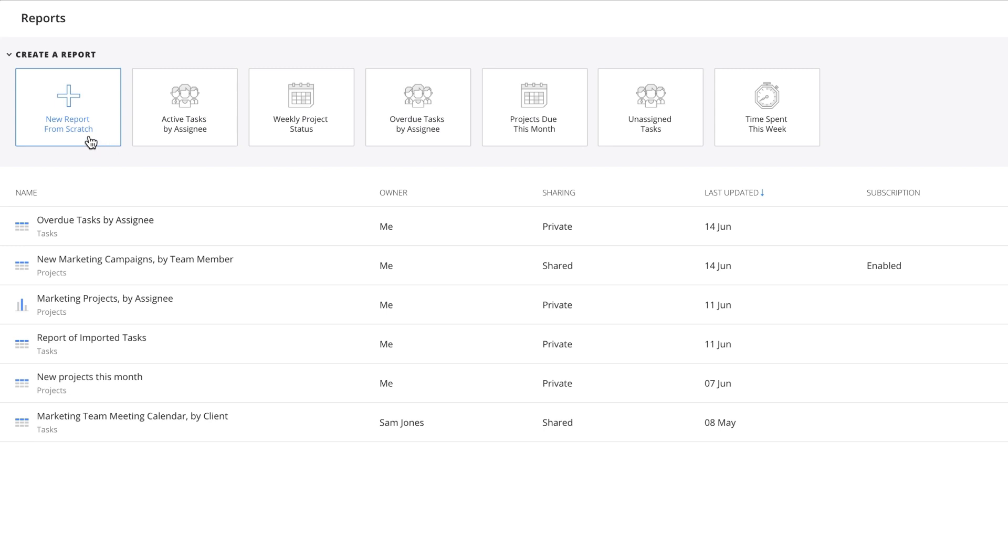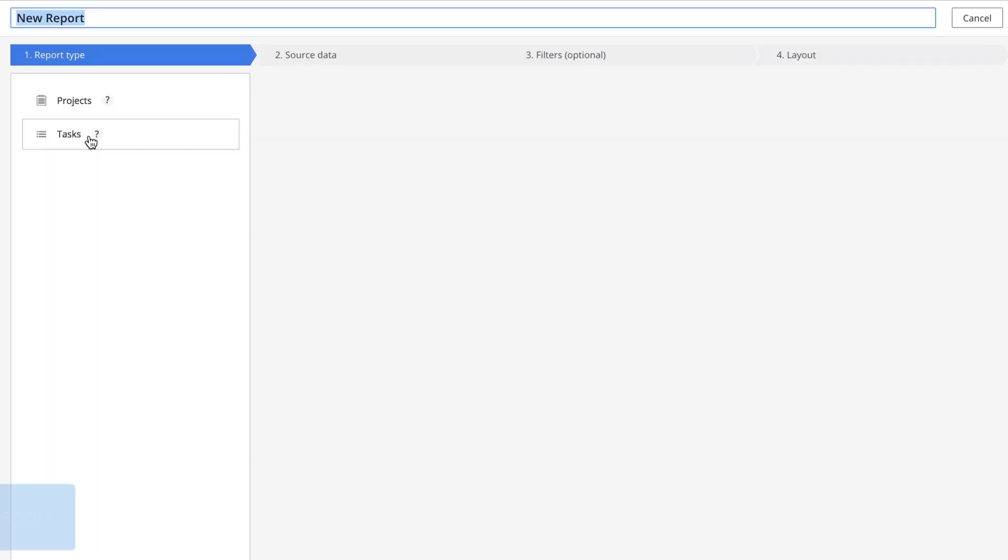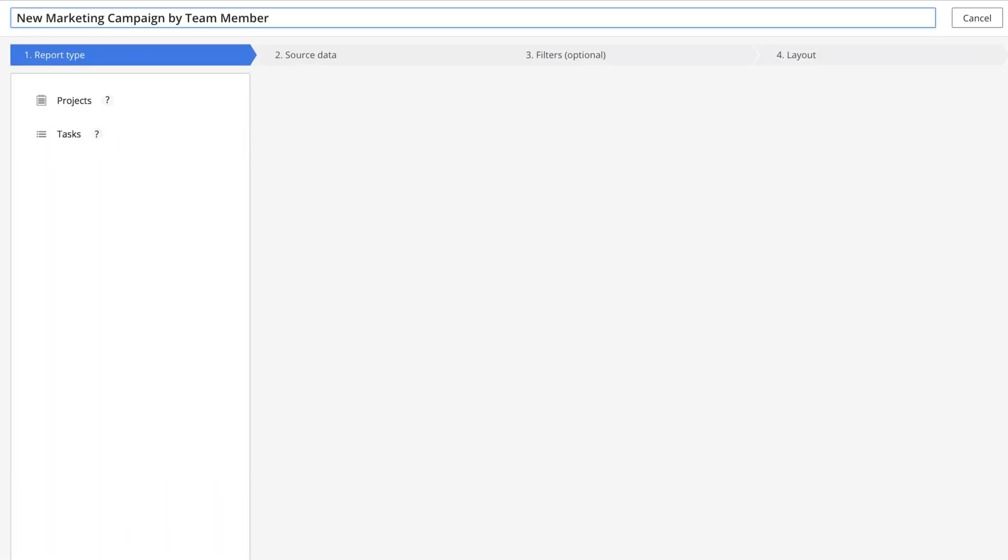When creating a new report, start by giving it a name. Be descriptive so you can easily find it in your list of saved reports later.